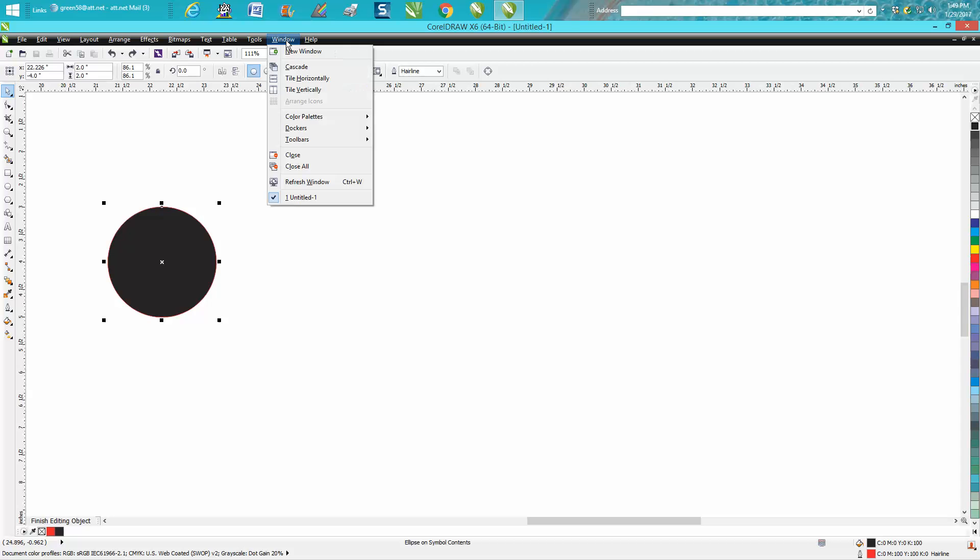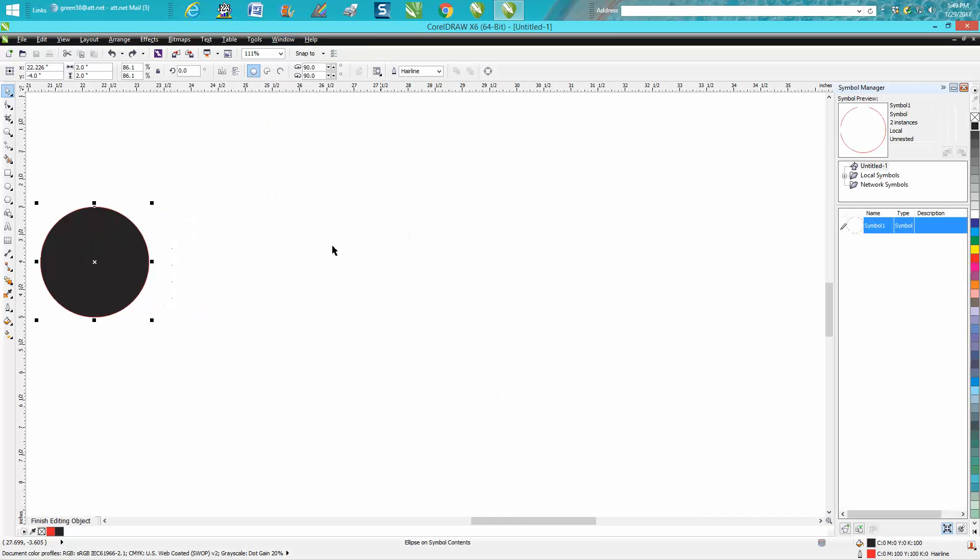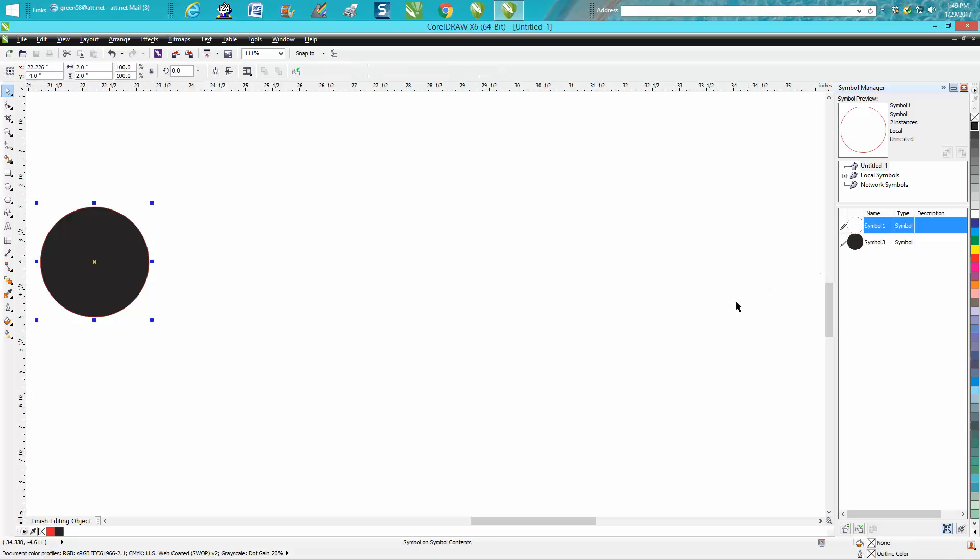Go up to Windows, Dockers, go down to Symbol Manager. Take this symbol and hold down your left mouse button, drag it in, and then click on that item.